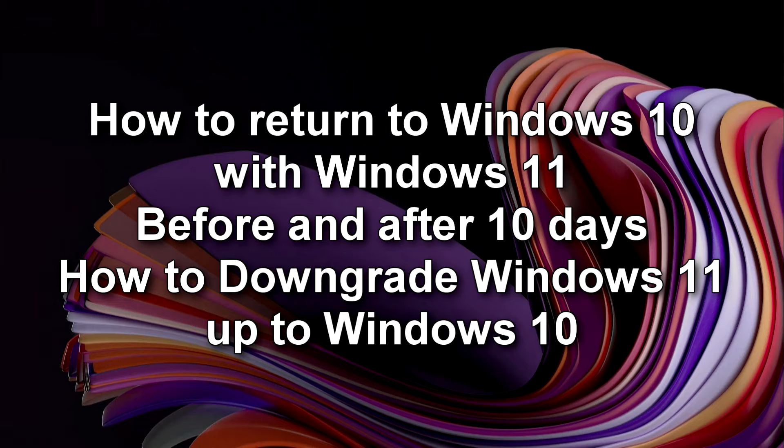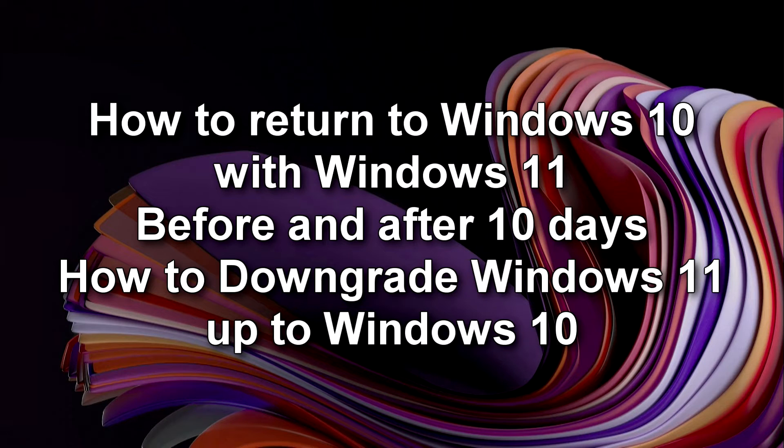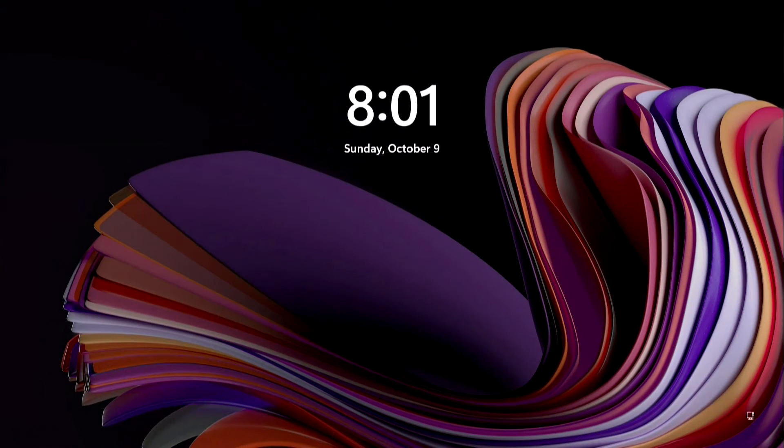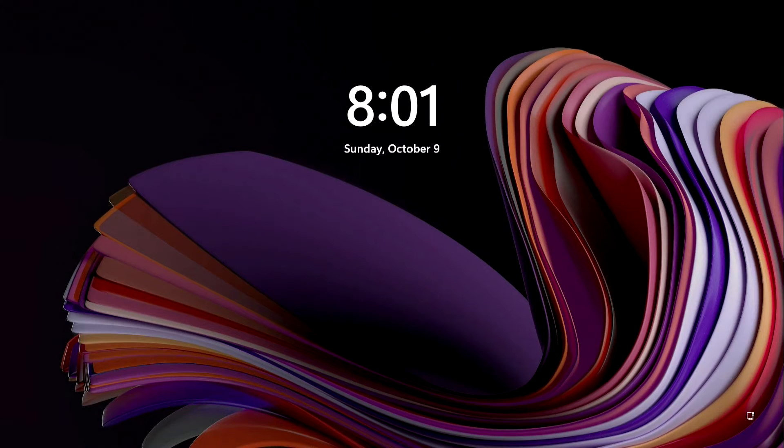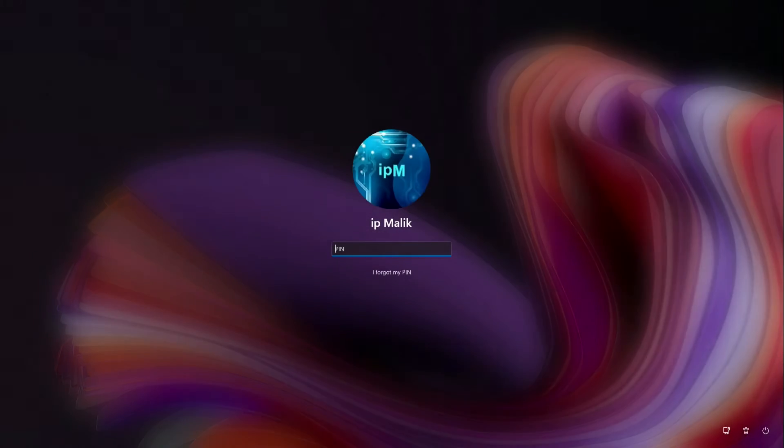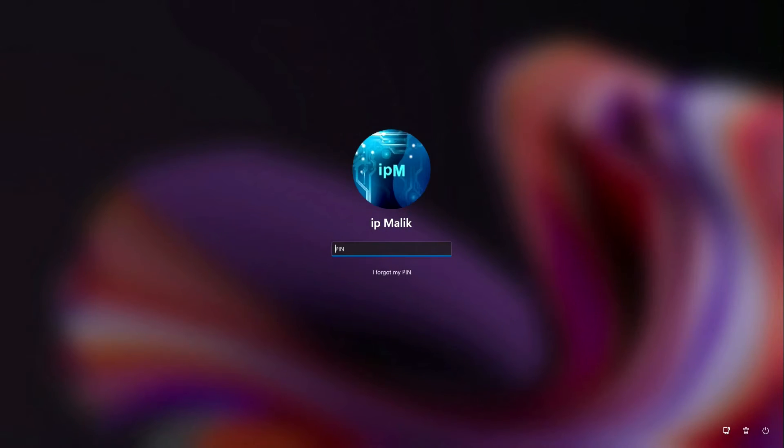Hello my friends, today you will see this new video tutorial. IP Malik is here to help you get back to Windows 10 if you're not happy with Windows 11, or if your computer is lagging or slow and doesn't work well after the update, and therefore you want to go back to Windows 10.